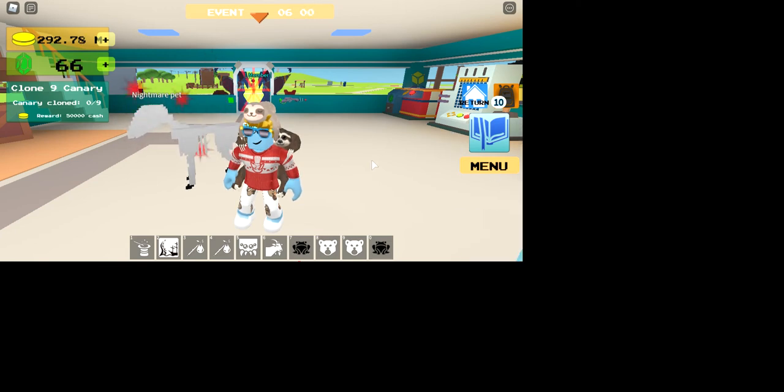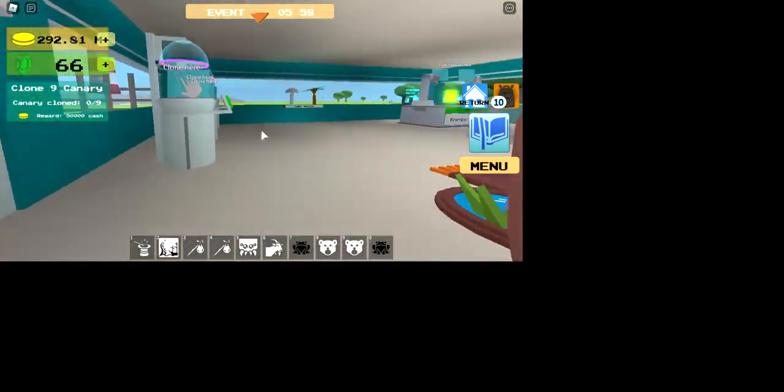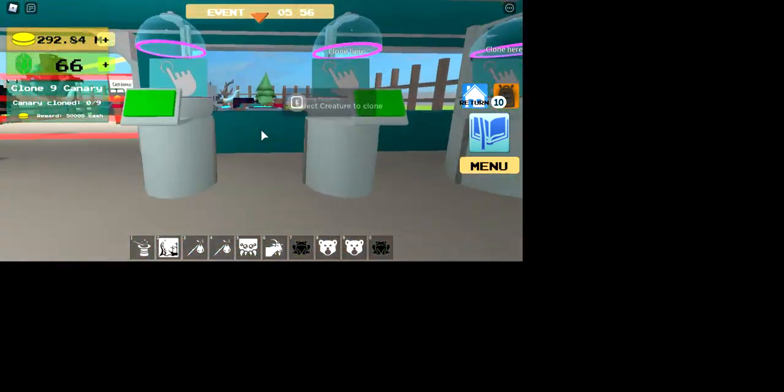Hey guys, today I'm going to be showing you how to get the Siamese cat in Creature Tycoon.